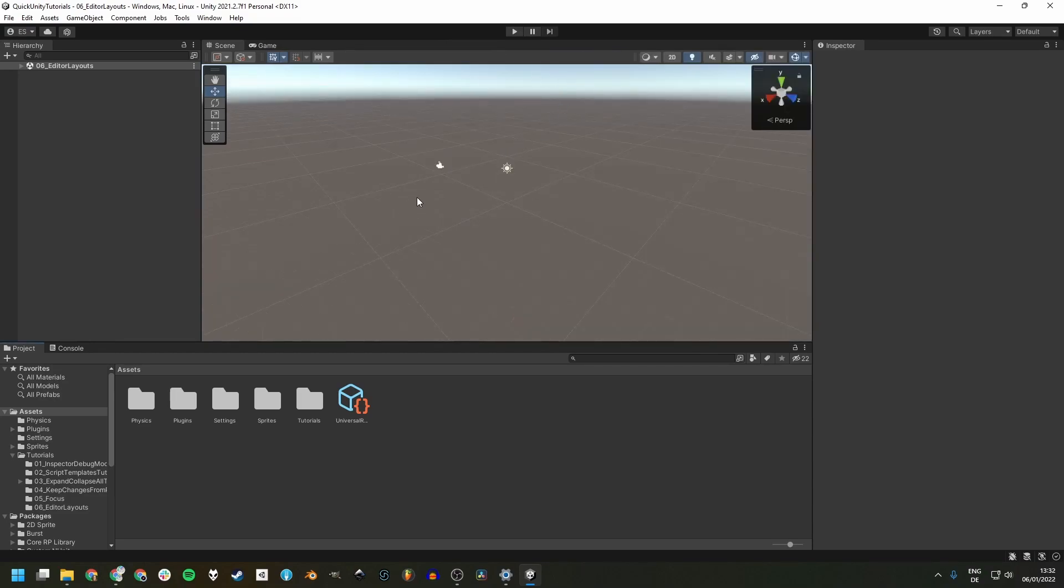I've seen quite a few people use the default layout forever, and that's perfectly fine. But in my opinion, there are a few disadvantages to it and we can do something about that.